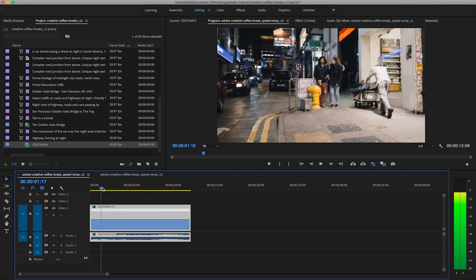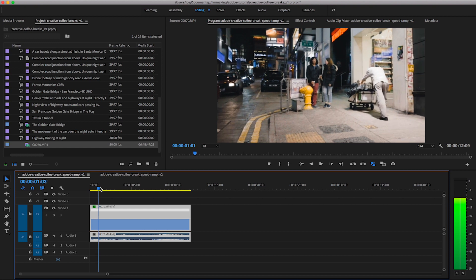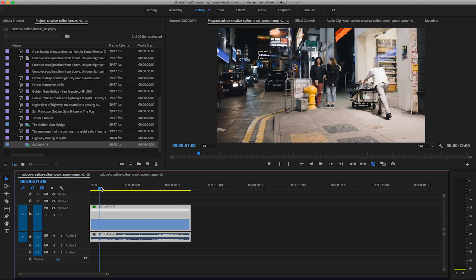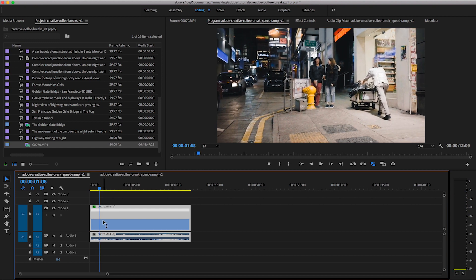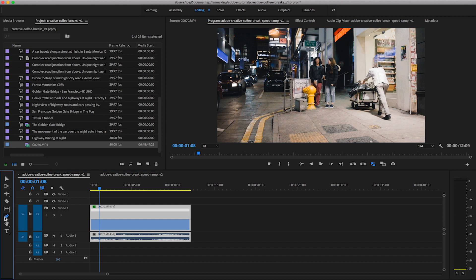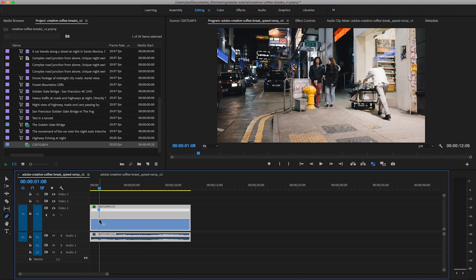So the way that we do that is we find the position that we'd like to change the speed and then grab our pen tool which is either in the toolbar on the side or press P, click into the rubber band and make our mark.